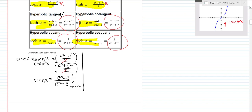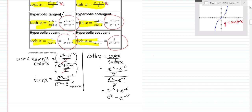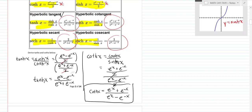The hyperbolic cotangent is just the reciprocal of tanh. It's cosh over sinh: e to the x plus e to the negative x over 2, divided by e to the x minus e to the negative x over 2. The twos divide out, giving the hyperbolic cotangent equals e to the x plus e to the negative x over e to the x minus e to the negative x.